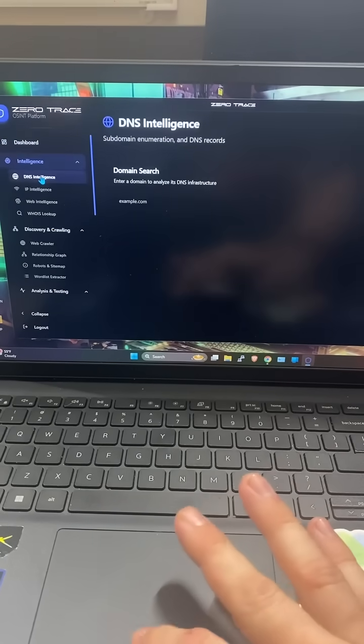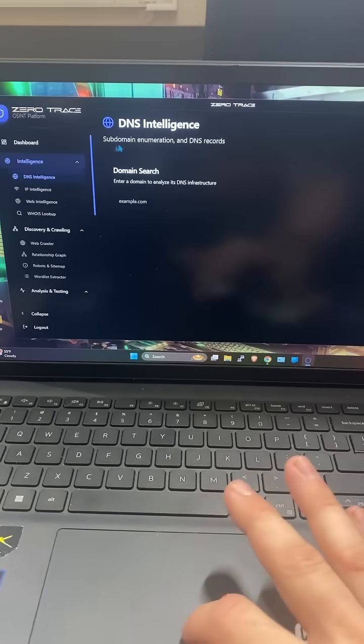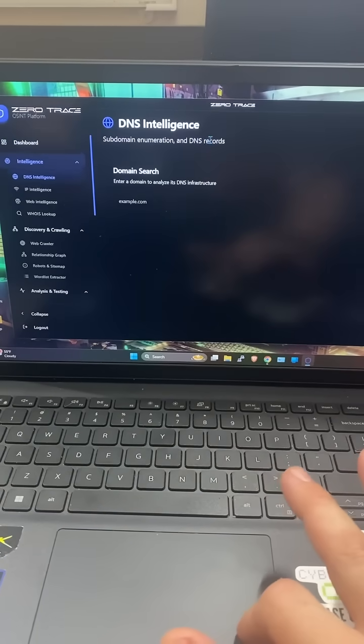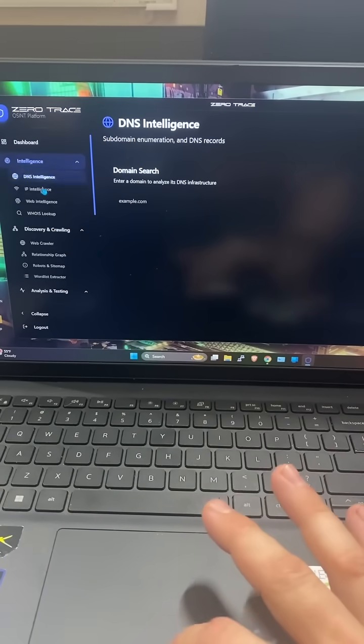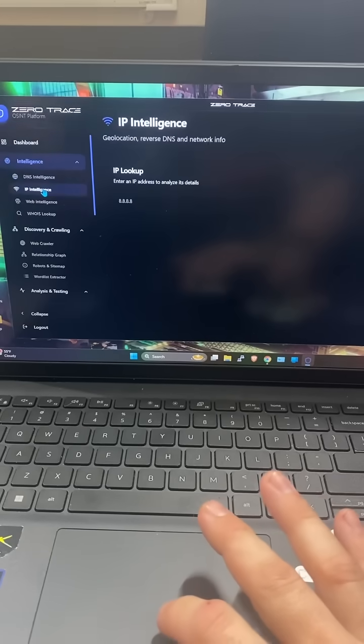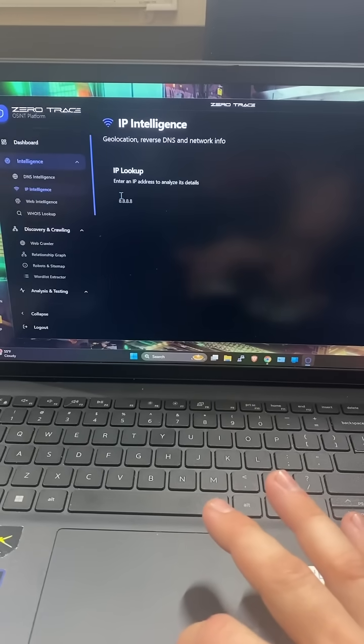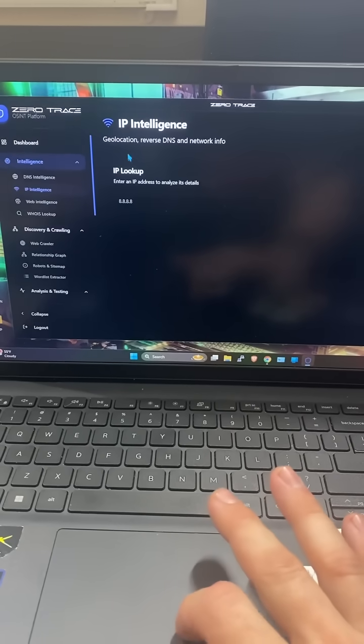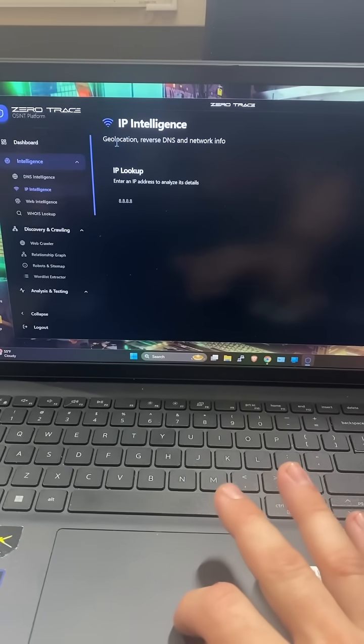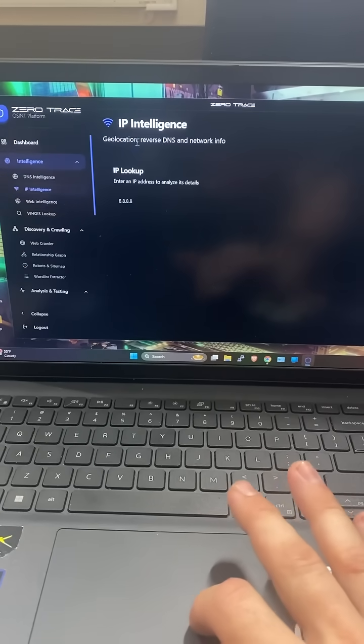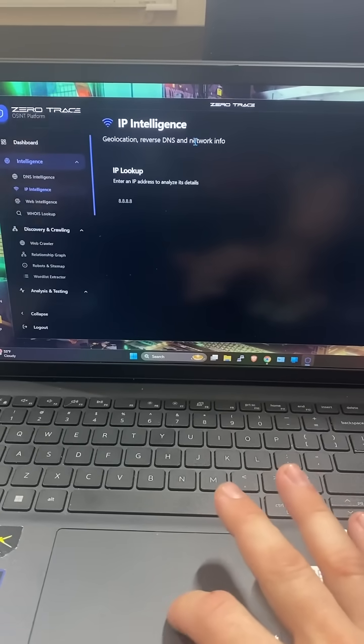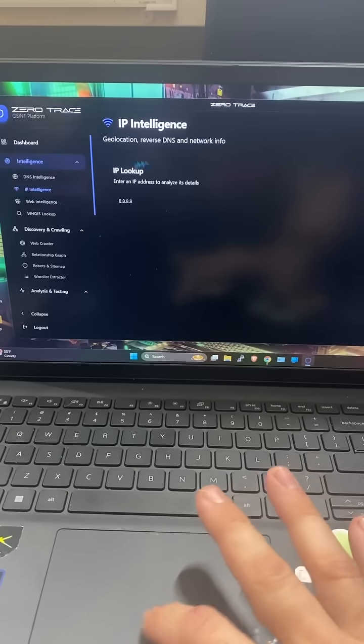Then whenever you click on the tools, it actually lets you know what the tool does. So even like if you go to IP address, you can search by IP address, find the geolocation, and you can see who owns that IP address.